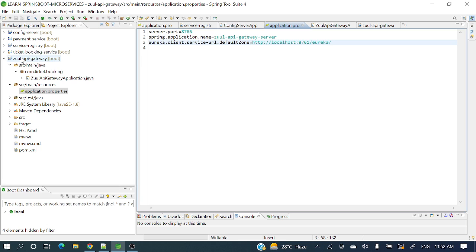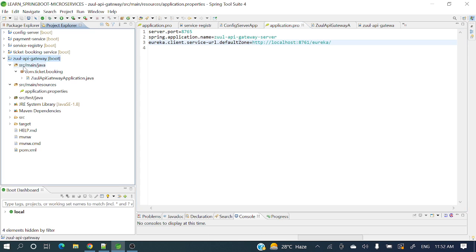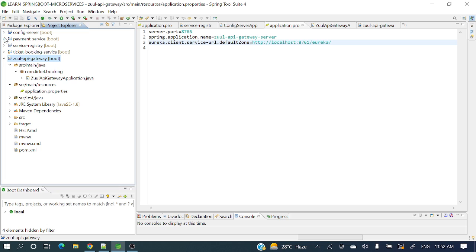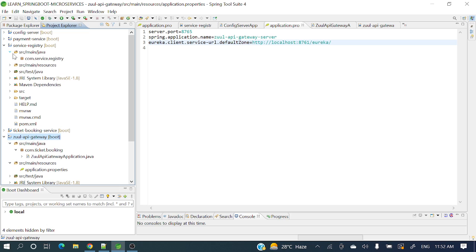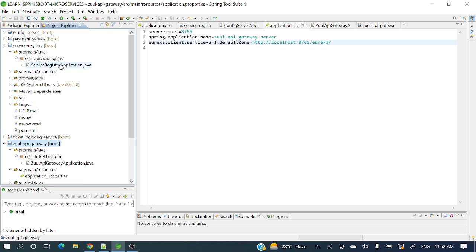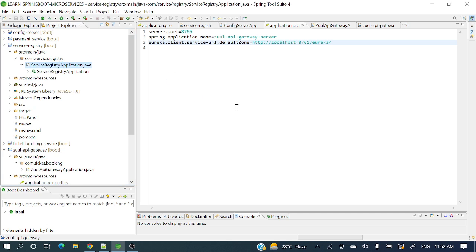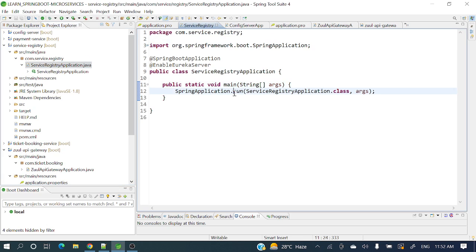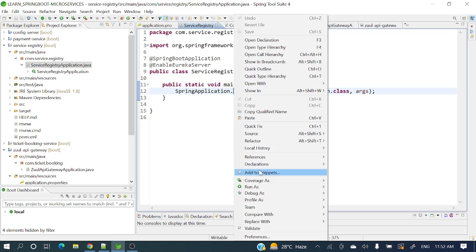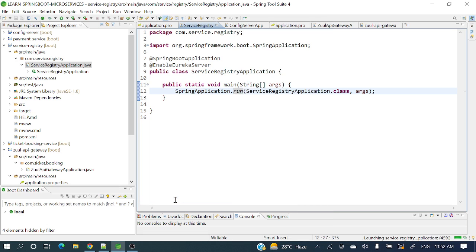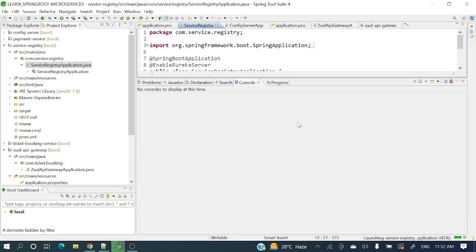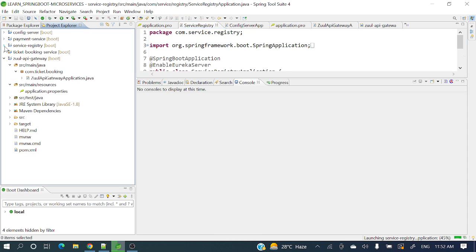So this is how we can create a Zuul API Gateway. In the upcoming video, I'll show you how to add some meaningful things - some filtering for all the microservices and applying logging and those stuffs. I'll explain in the next video. Let's first run our service registry, then we'll run our Zuul API Gateway. We'll see our Zuul API Gateway application will be up and running in Eureka server. Run as Spring Boot application. Our service registry is running. Let's go and run API Gateway as well.